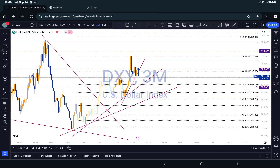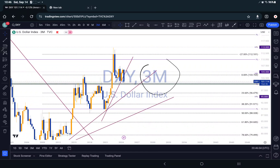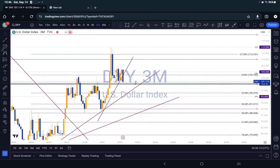Hi guys, this would be a top-down on DXY. So we can see right here, this is the monthly time frame. We can see that DXY is currently on a downtrend. We can see this like can impose a sort of correction. This zone right here is a significant zone, so there is a possibility of it rejecting around this area.